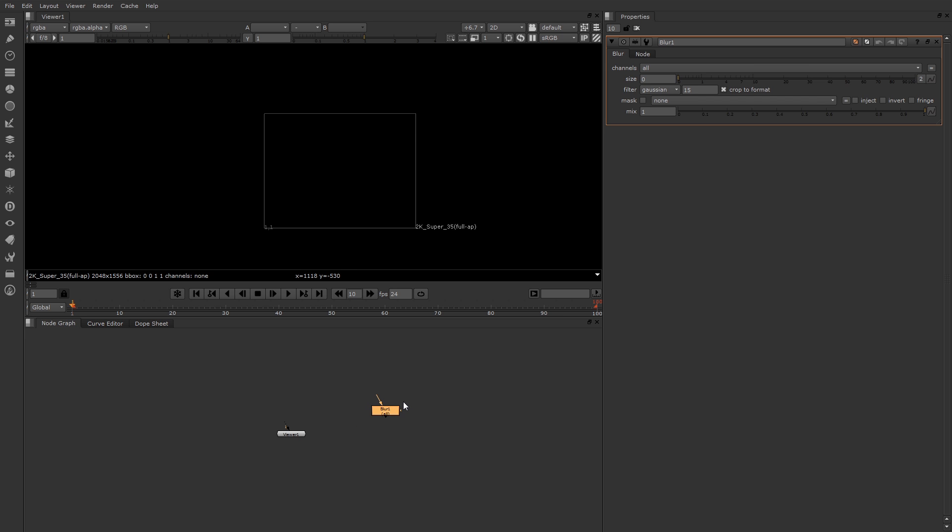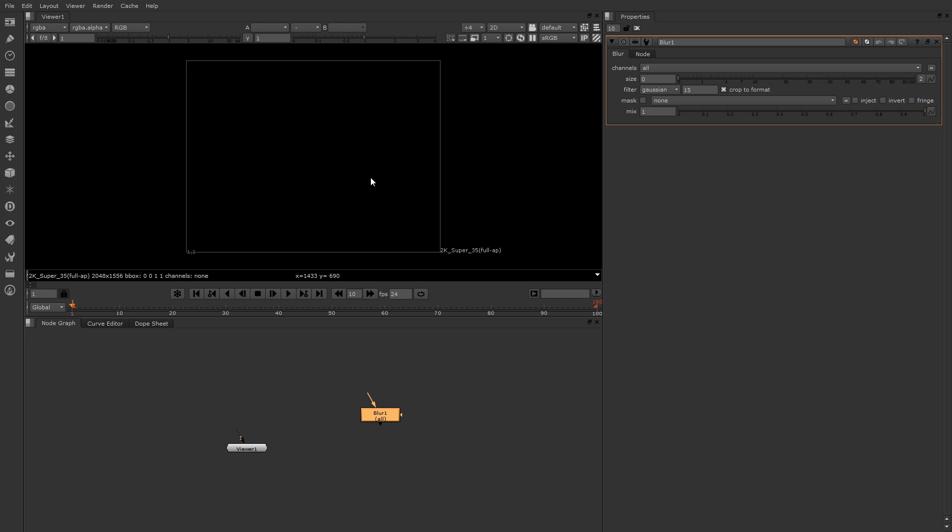If you press your middle mouse button one time, that frames whatever is in that panel. So one time here, middle mouse, that frames the nodes. Or one time here in the viewer, middle mouse frames the viewer. If you don't have a scroll wheel on your mouse, you can also press the Alt key or the Option key, hold the middle mouse button down, and drag left or right. And that's also a zoom.